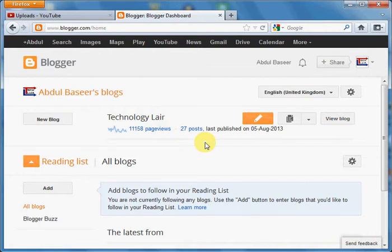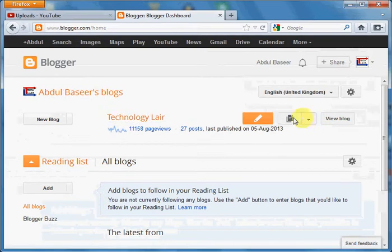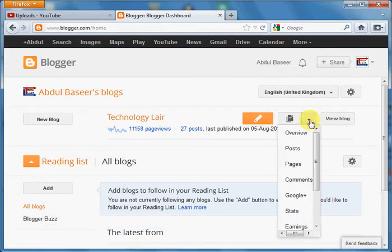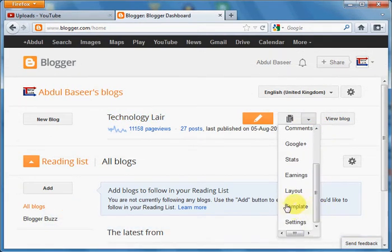The first step you need to do is you need to login inside your blogger and you need to select this and scroll down and select the template.